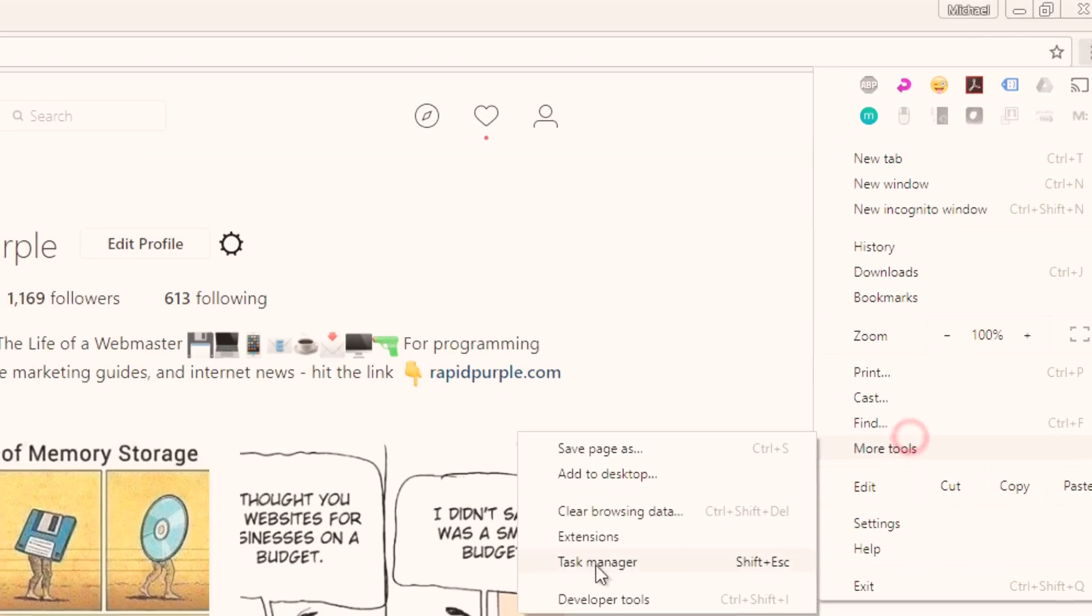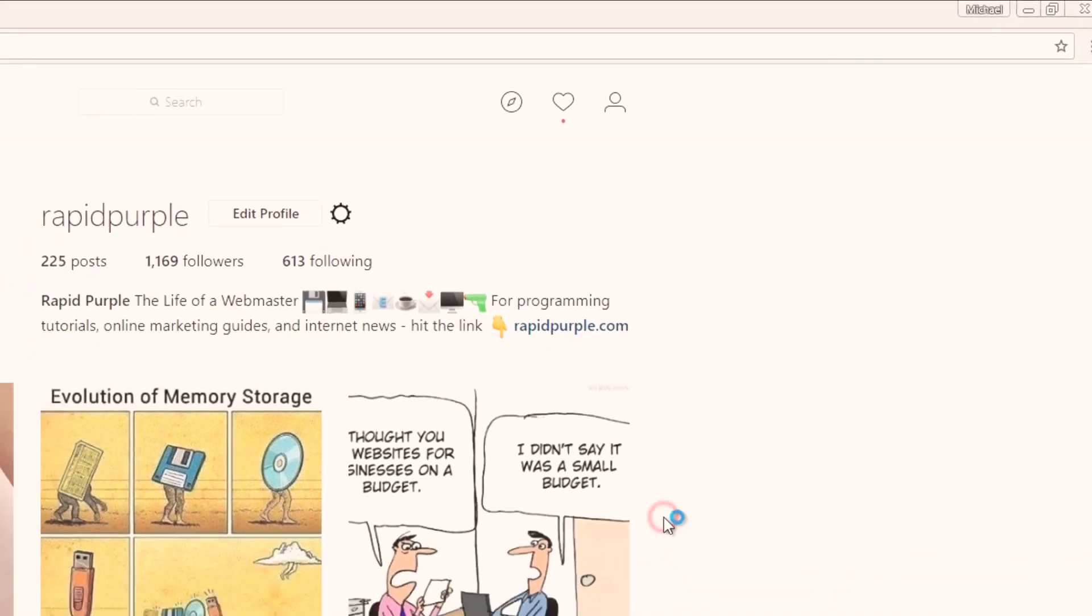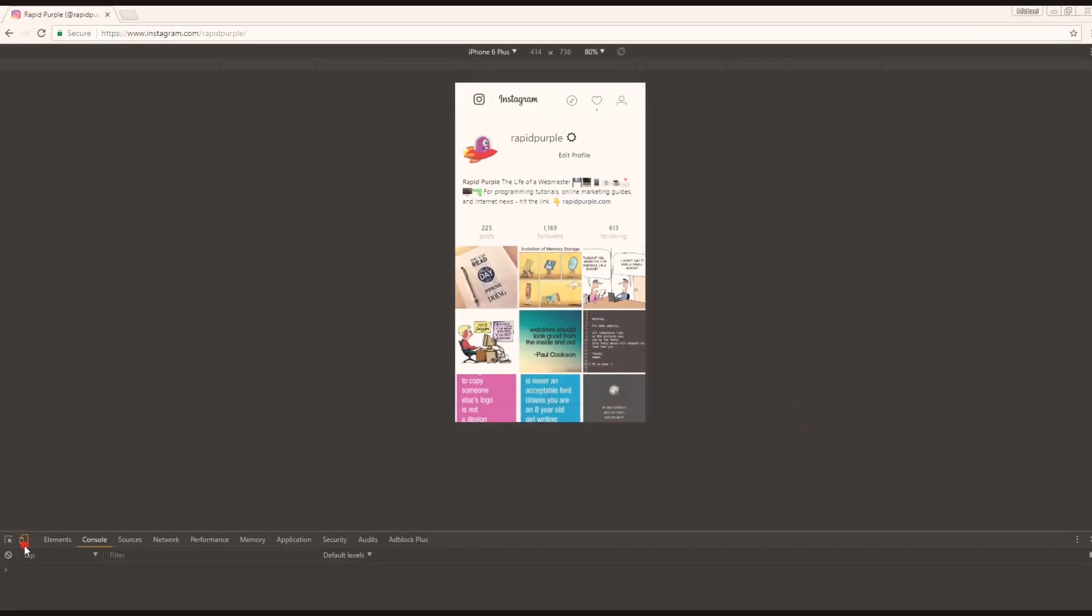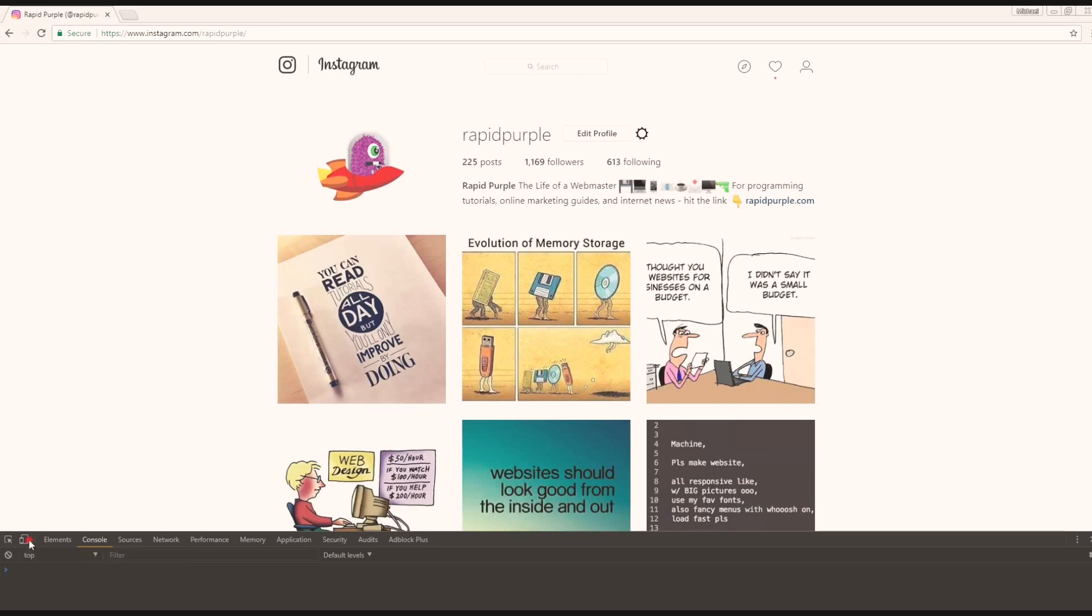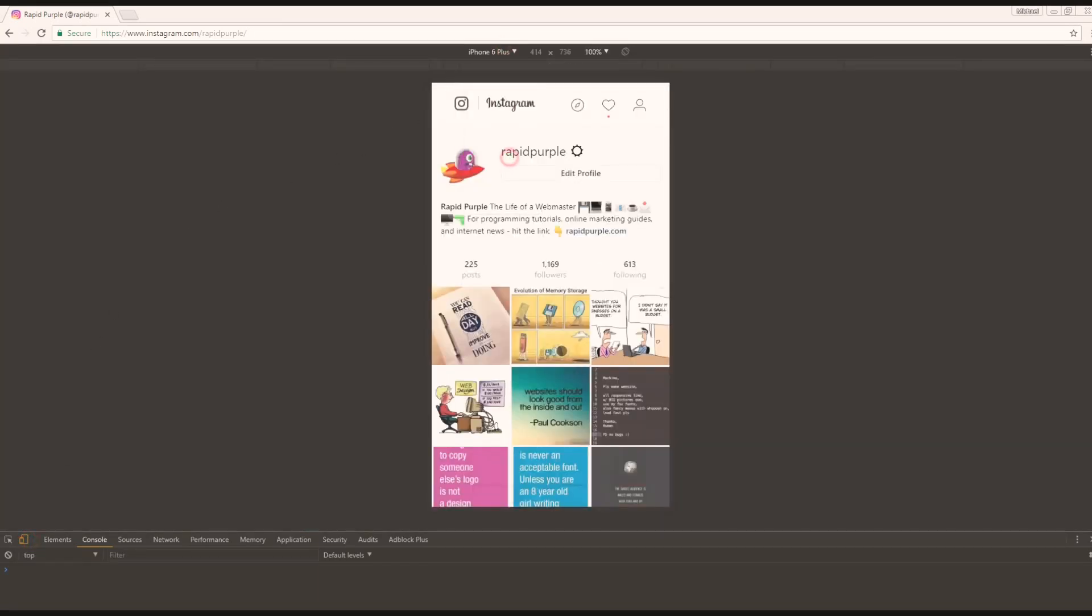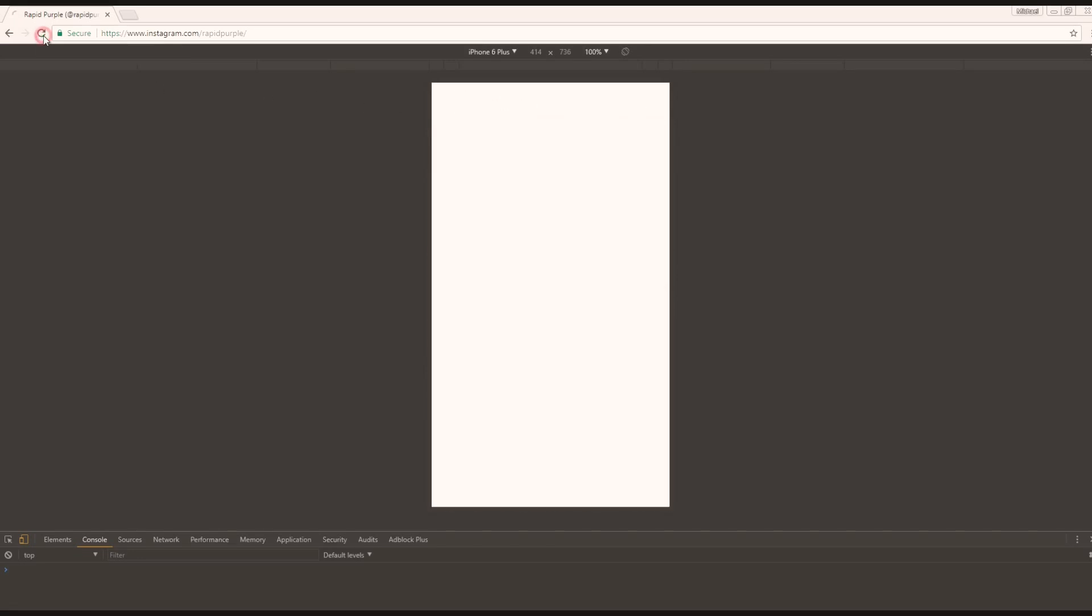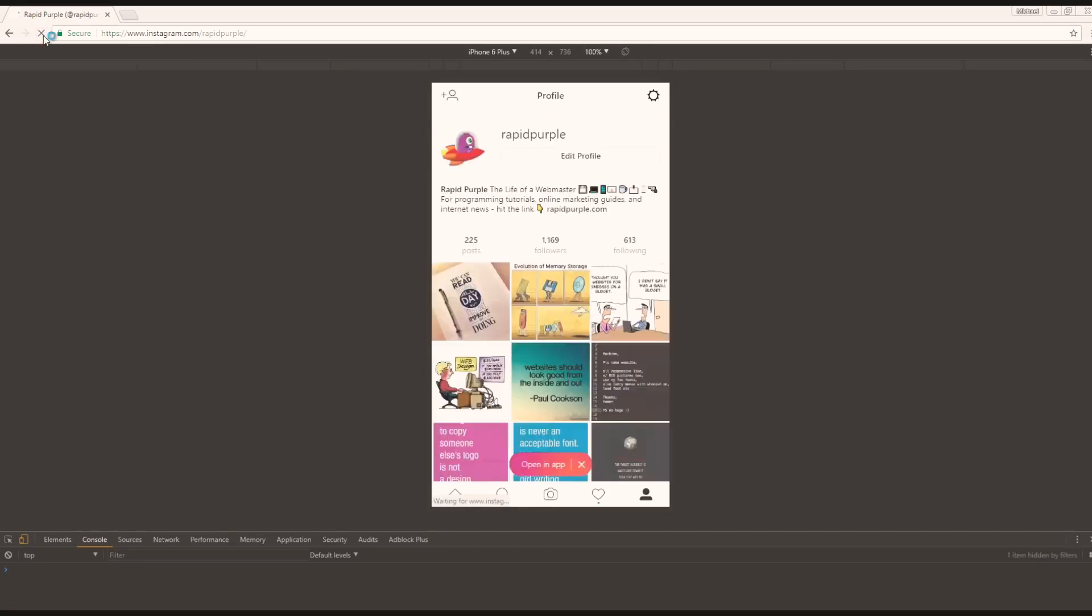What you will want to do is hit that switch down in the lower left corner. That's going to toggle the responsive view, and then select the iPhone 6, for example, or the 6 Plus, which is what I used for testing.